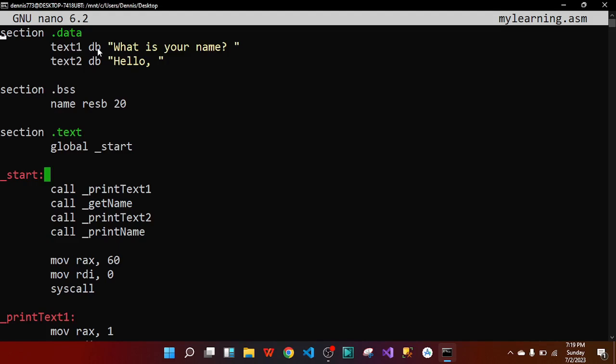I created a variable text1 and defined a byte for it storing 'What is your name?', so text1 will display that prompt. Then I created text2 with a data byte storing 'Hello'. The bss section — Block Starting Symbol — is for reserving space for future use. Inside bss I created a variable called 'name' and reserved 20 bytes using 'resb 20', a space to store the user's name later.